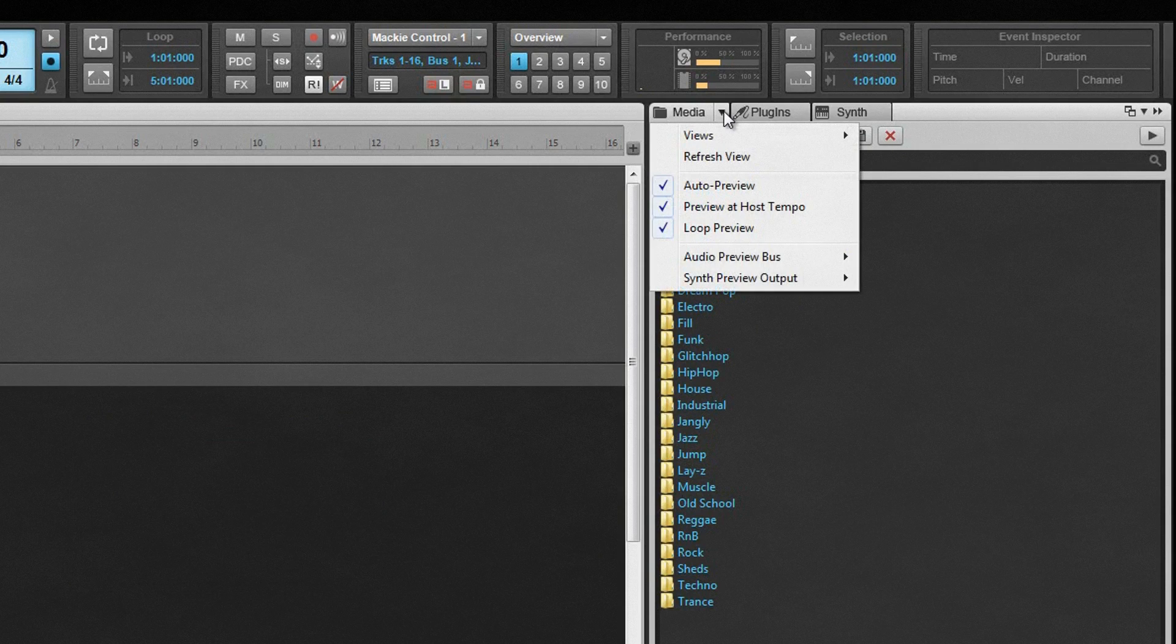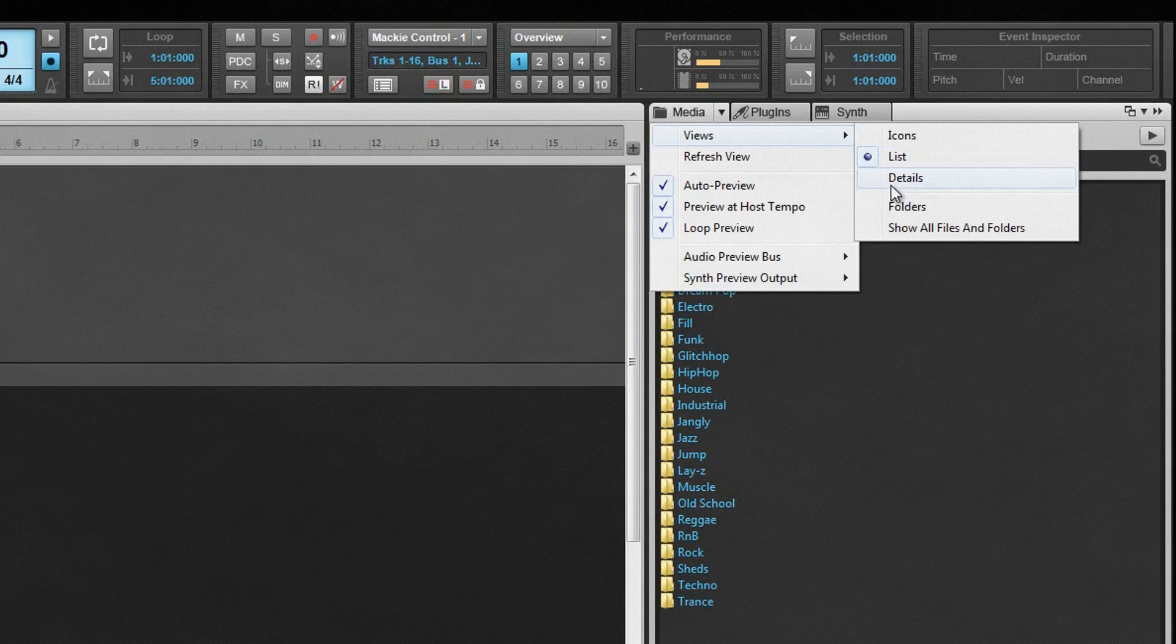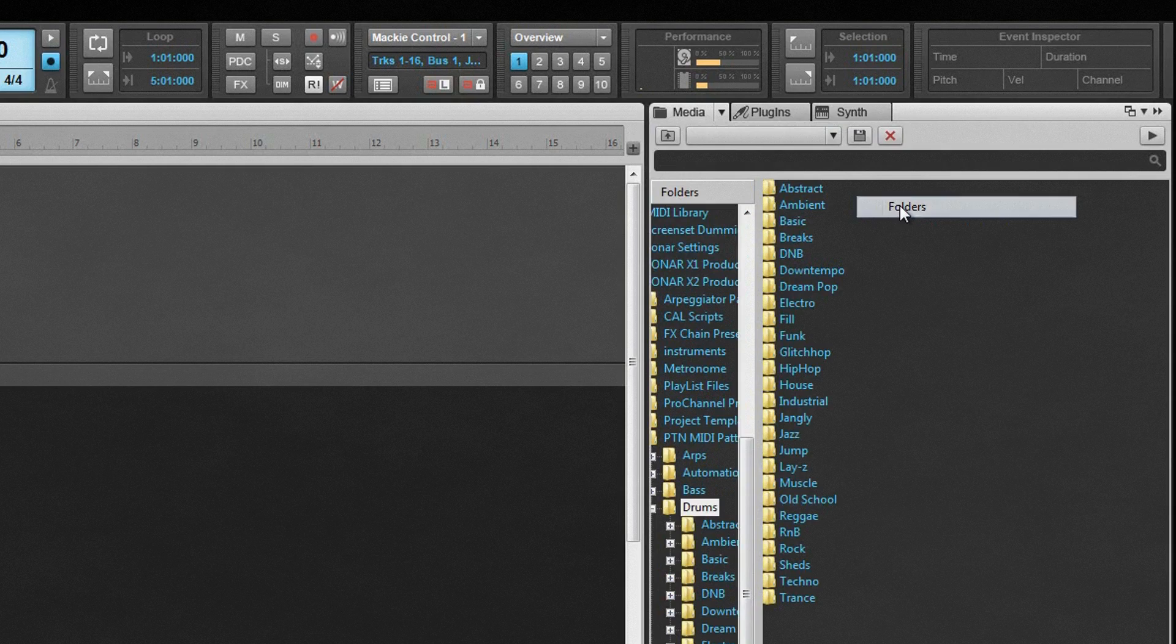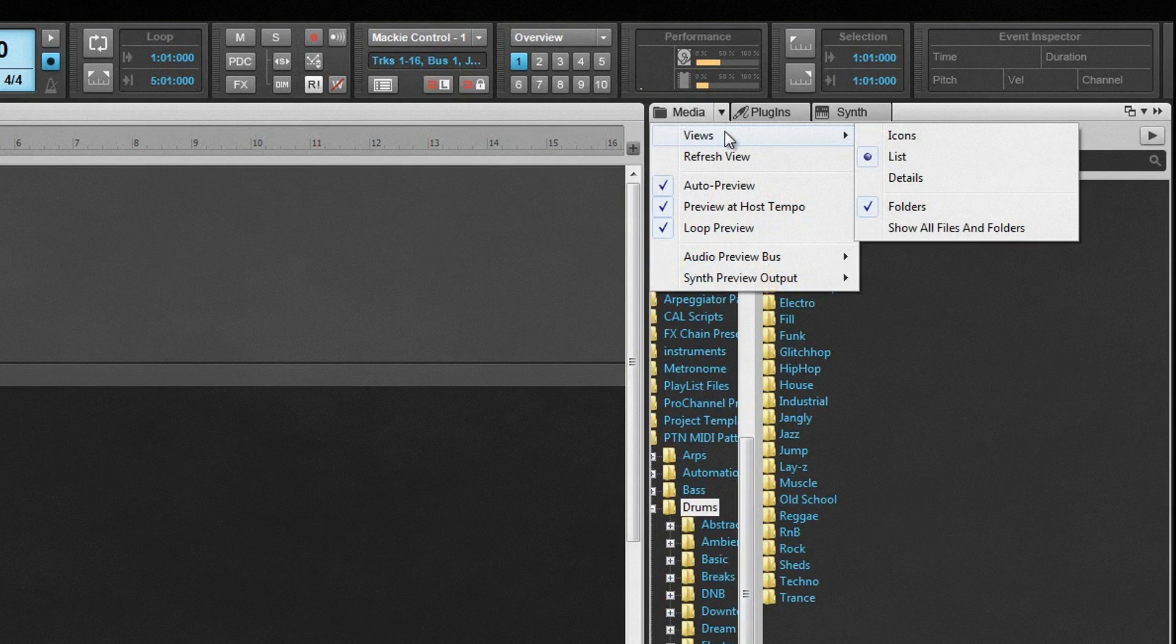To show and navigate other folders on your system, use the Media tab menu. Change the way files are displayed from here, too.